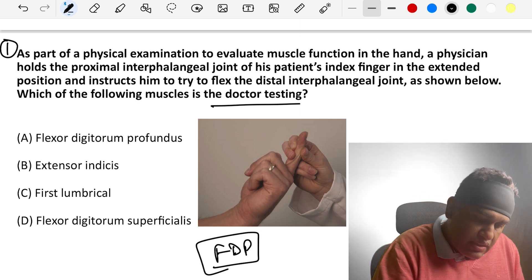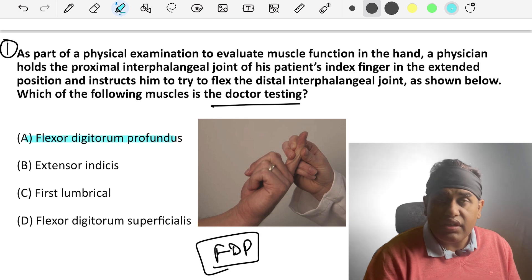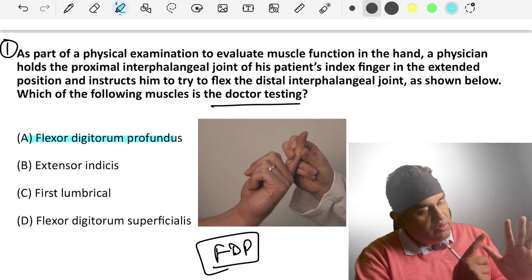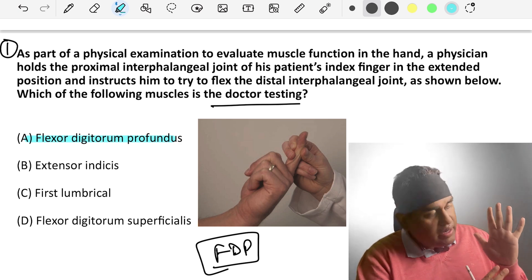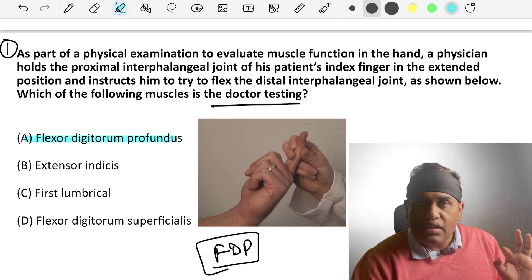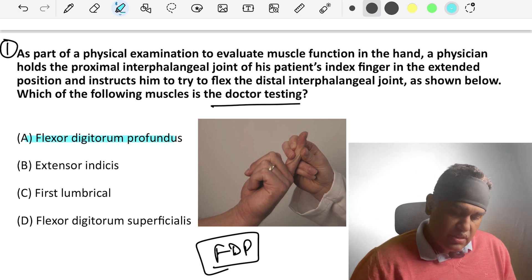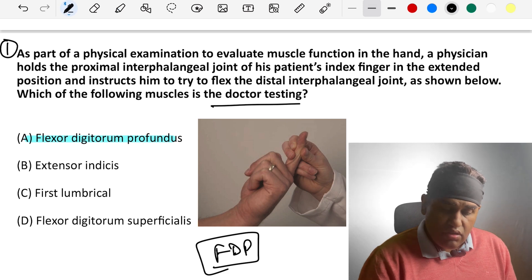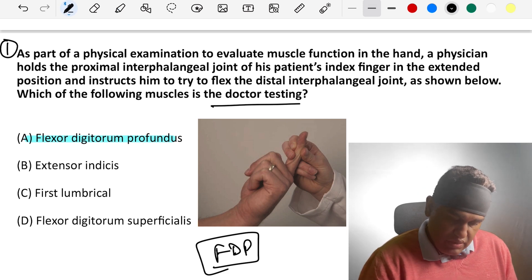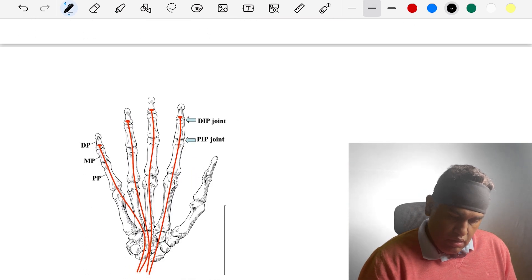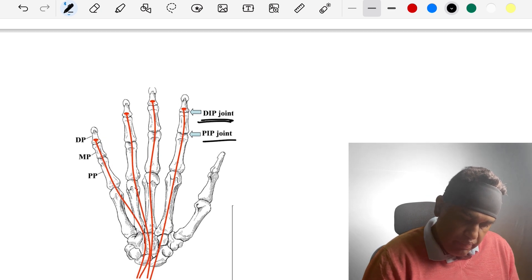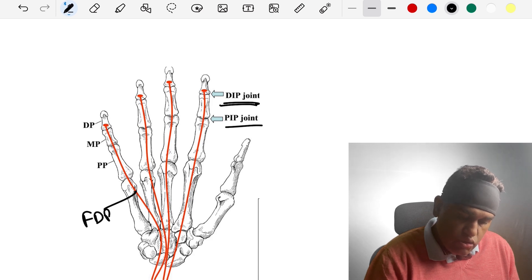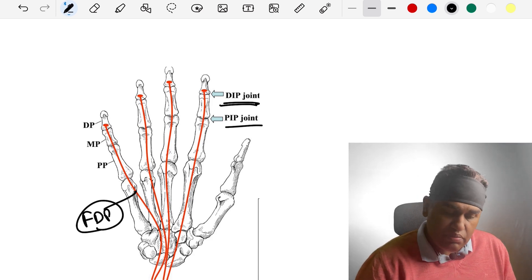Answer has to be FDP — flexor digitorum profundus. FDP of the index and middle fingers are supplied by the anterior interosseous nerve, and FDP of the ring and little fingers are supplied by the ulnar nerve. They flex the DIP joint. FDP can also be called a hybrid muscle. Looking at the image showing the DIP and PIP joints — these are all the tendons of the FDP shown here.